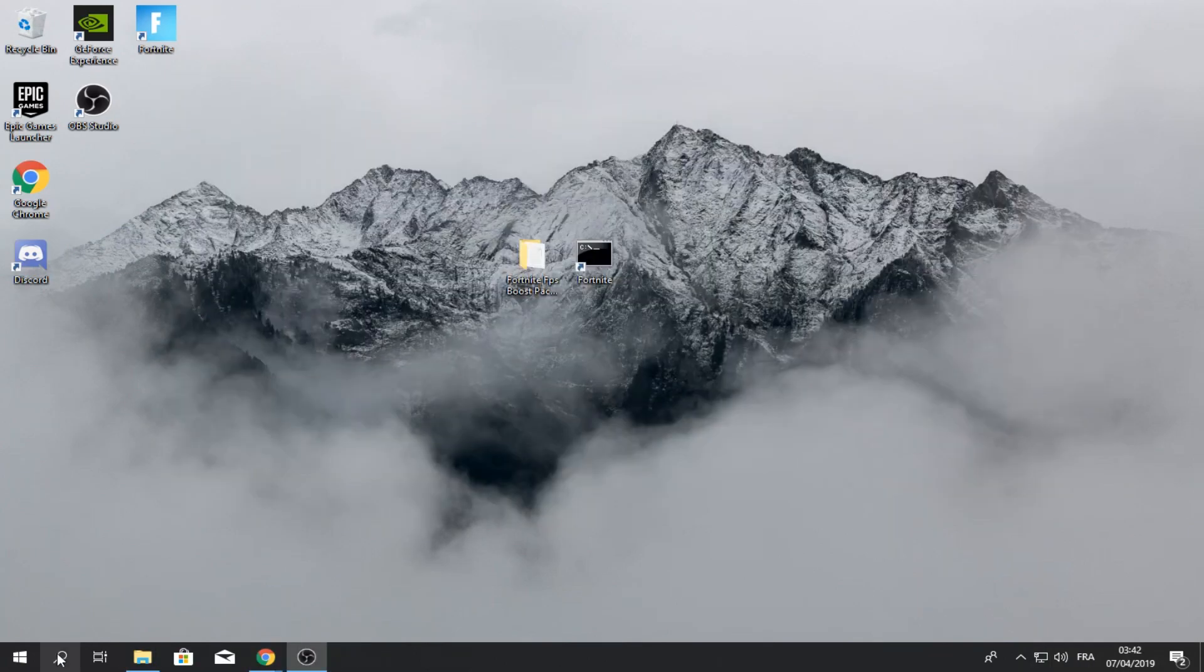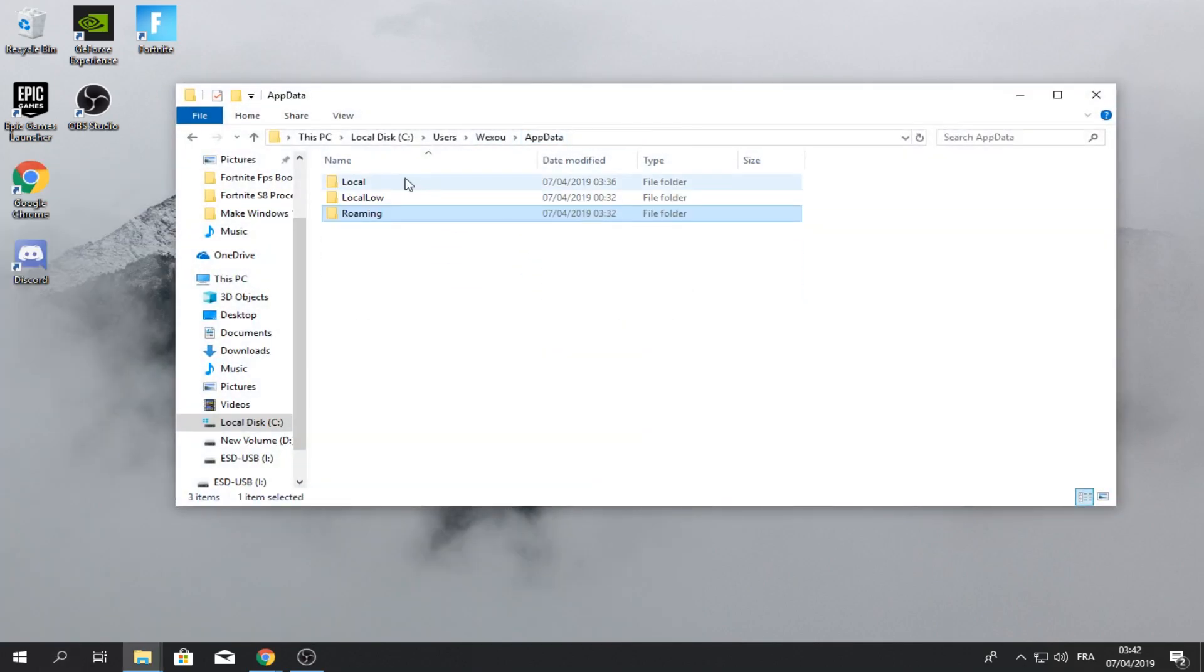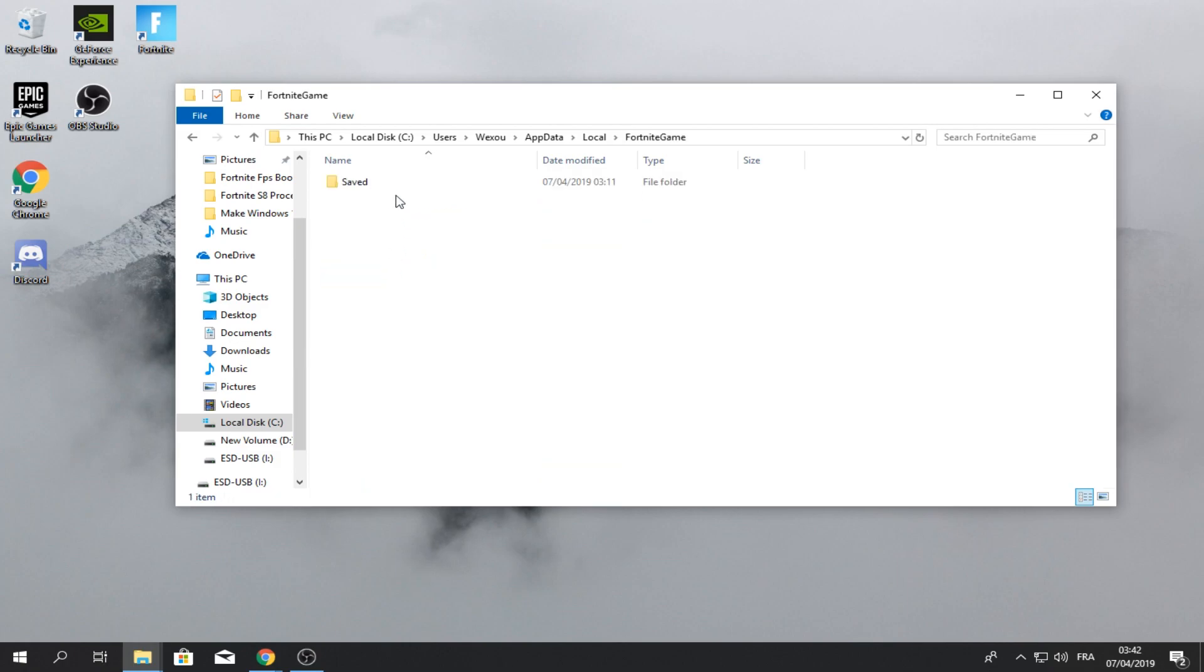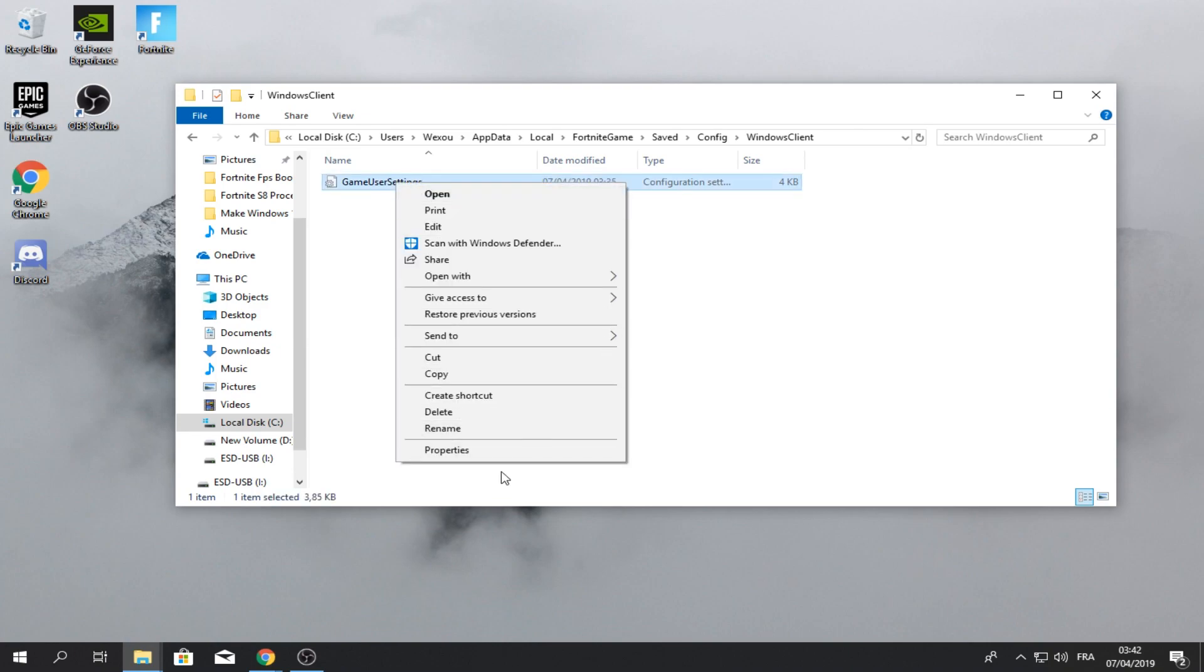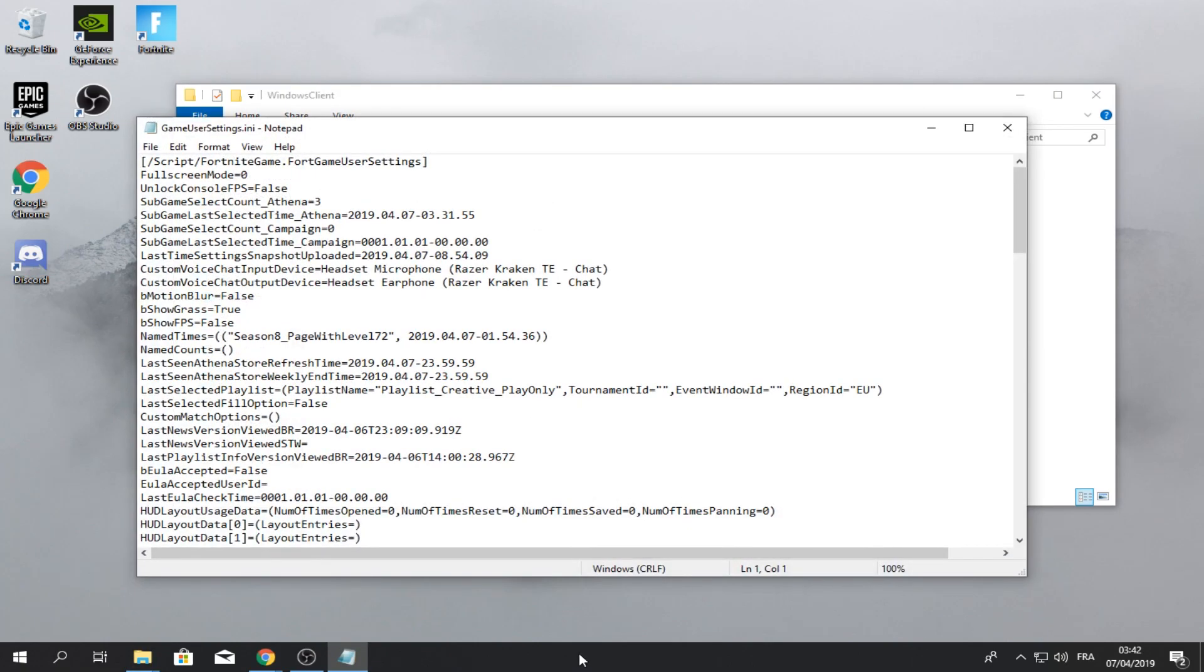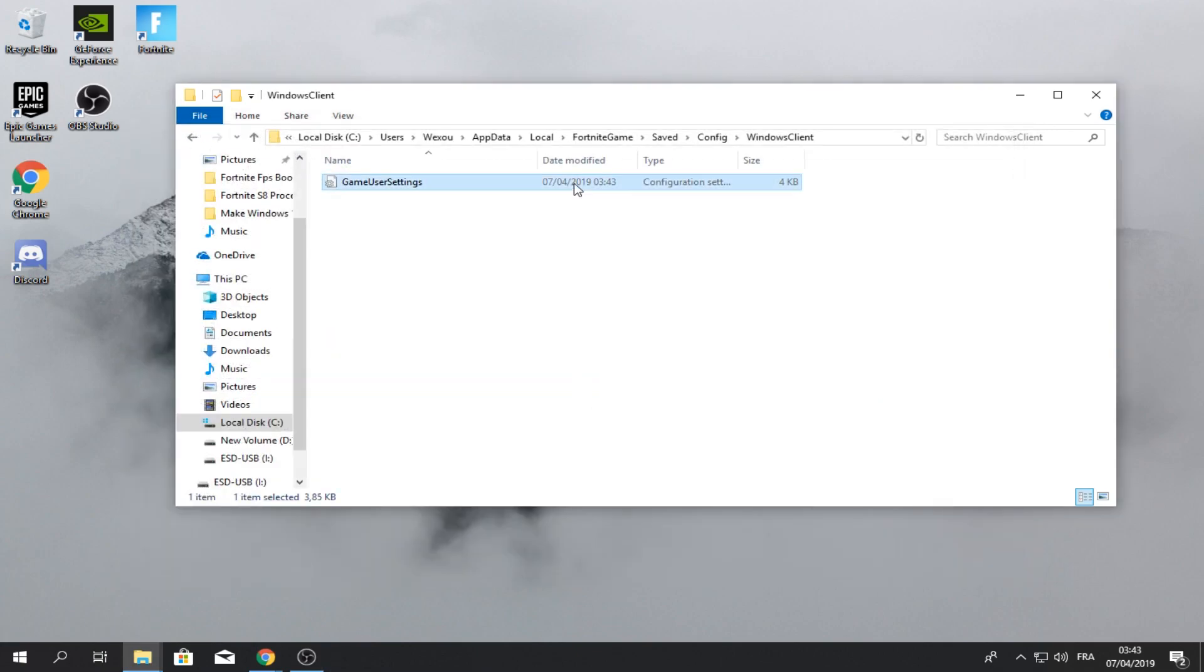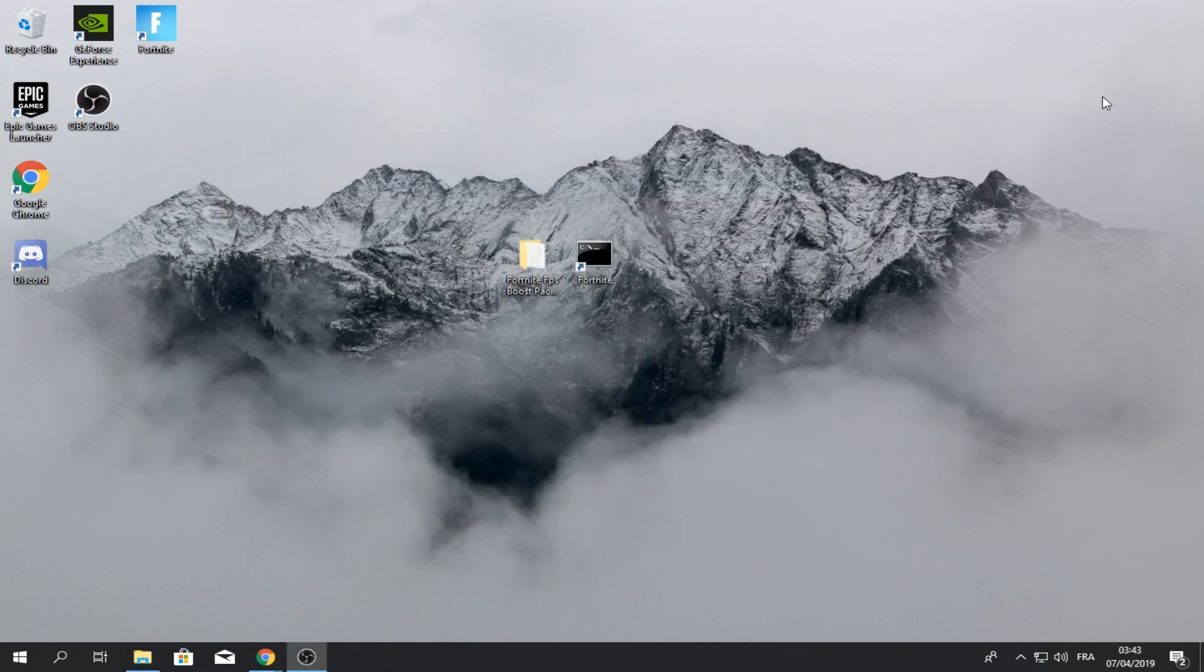Go to search, type %appdata%, local, Fortnite, game, save, config, Windows client. You'll see game user settings. Make sure in the properties this is not on read only. Double click and you'll find this show grass. Put it to false. And you can exit out of that. Turn read only on, apply, okay. Exit out of that.